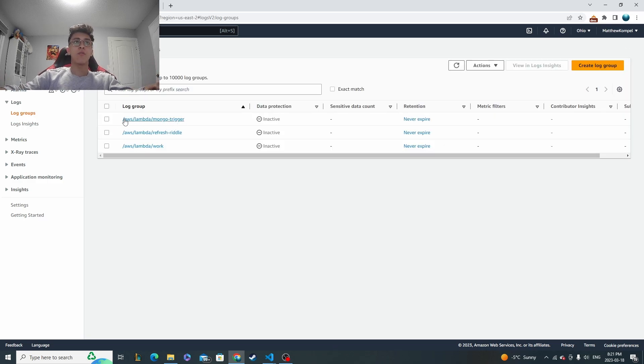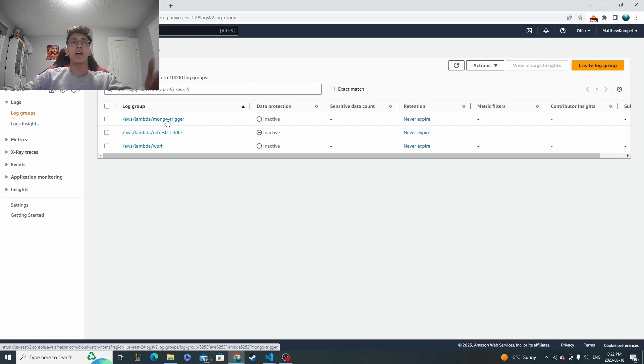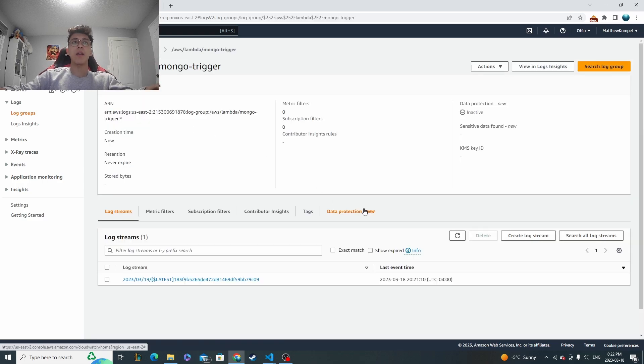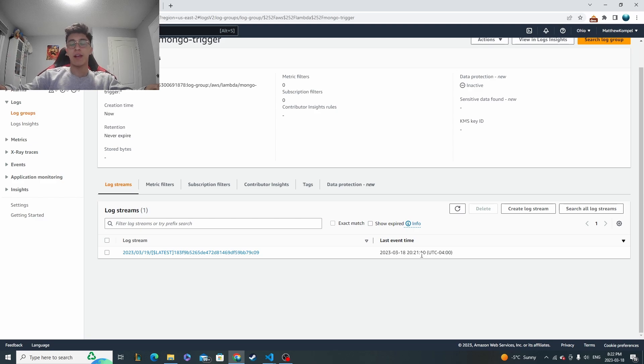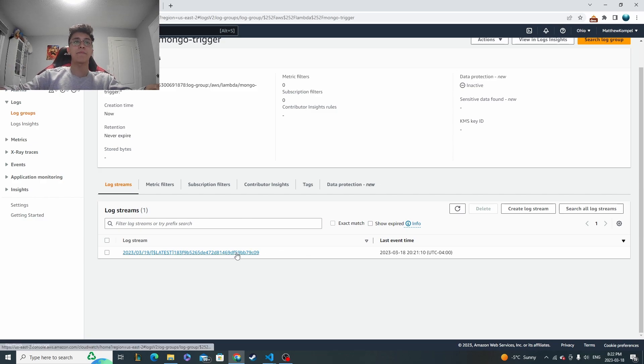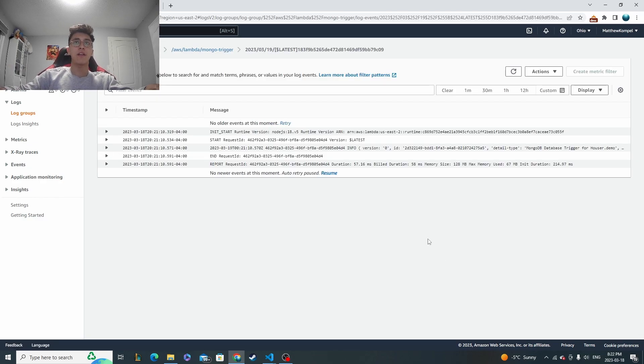So this one right here, Mongo trigger. The log group for Mongo trigger is going to give me all the logs of the executions that have happened. And we have one at right here, 8:21, which is exactly when we insert it. So we know it fired at that time. And let's see what happened inside.